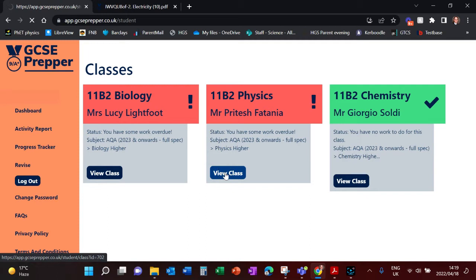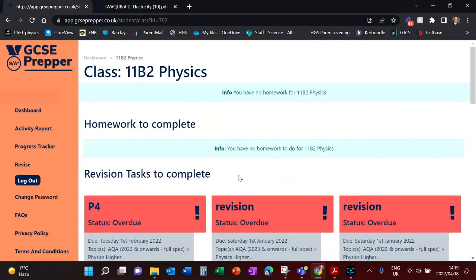When you're on the dashboard, you can click here 'View Class' and that will take you into your class. Here you can see all the tasks that have been set for you by your teachers. Many tasks have been set for revision purposes, so not all of them will be done.